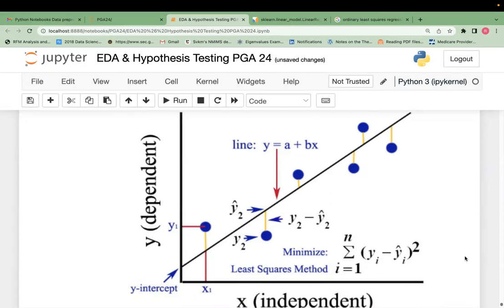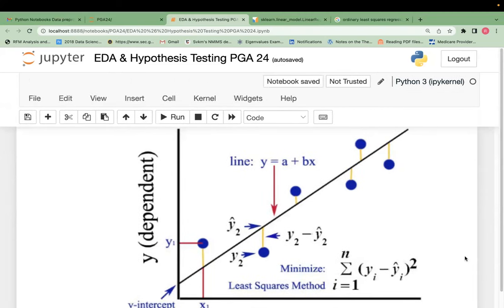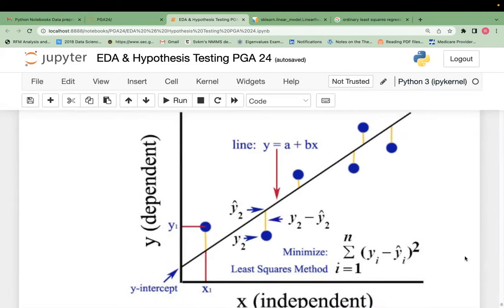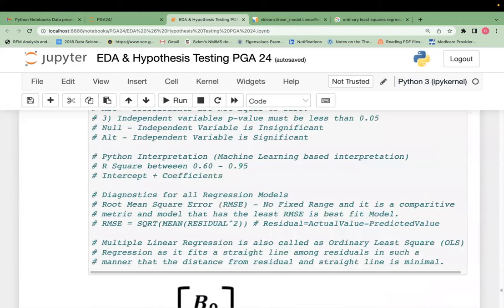In simplistic terms: we want a model with the least error. You cannot make the error zero — we can only minimize it to an acceptable level, which is what RMSE measures. The algorithm draws multiple lines, calculates the error for each, and gives you the best line with the least error along with the corresponding coefficients.